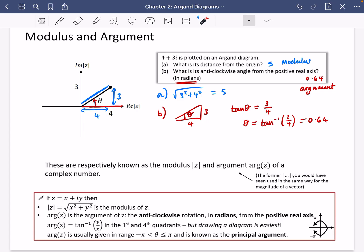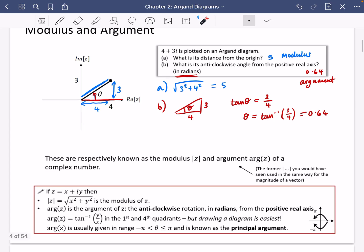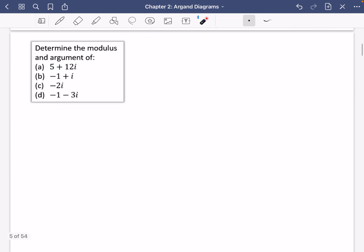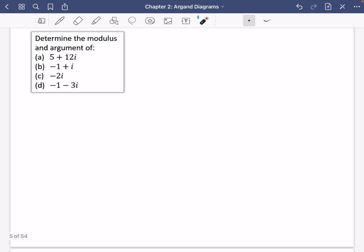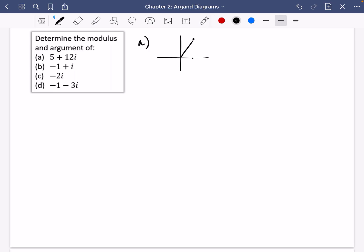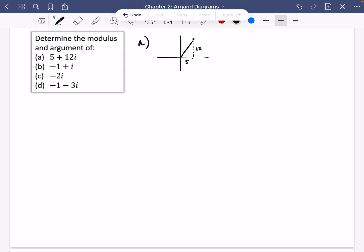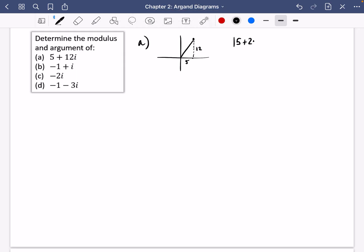Now we'll do some simple practice. For these four examples we need to find the modulus and argument. For Part A — 5 plus 12i — I always like to do a quick sketch: it's 5 across and 12 up. The modulus is the square root of 5 squared plus 12 squared. This is a 5-12-13 triangle, so it's just 13.